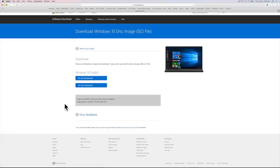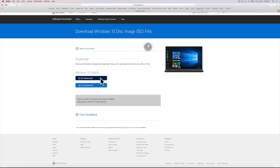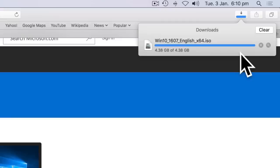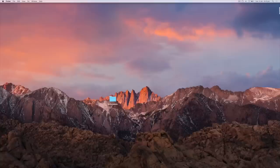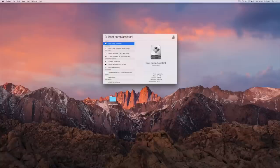Now you must choose which Windows version you want. The 64-bit option is for new Mac models and the 32-bit option is for older models. I suggest going with the 64-bit option. Once the download has completed, go to Spotlight Search and look for Bootcamp Assistant.